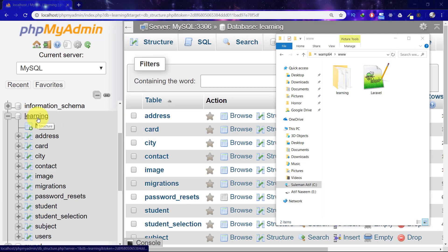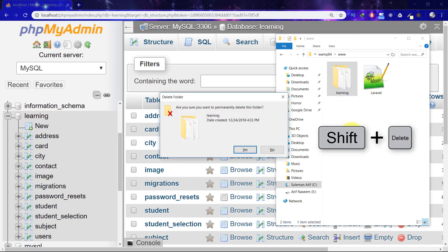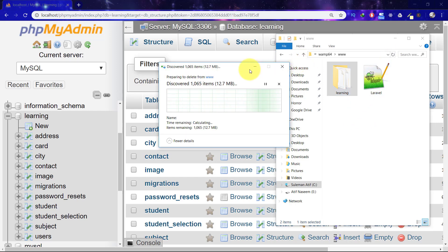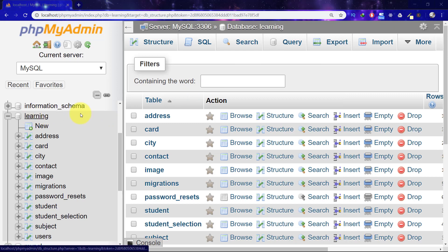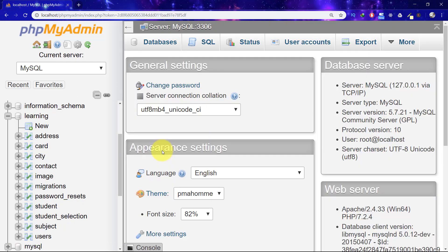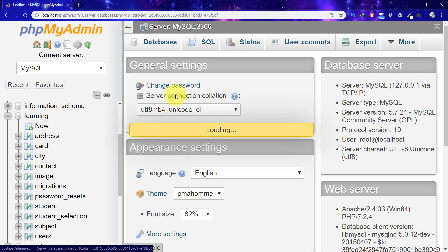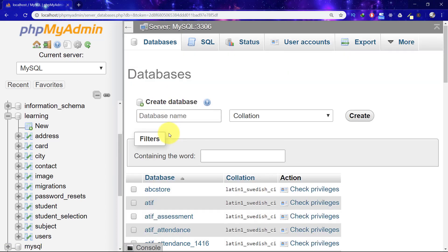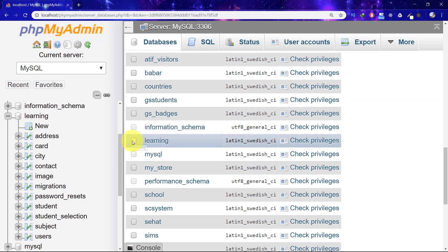Assalamualaikum, welcome back my students. In this section we will learn about Laravel authentication. We will register our user and configure email sending for password reset. We will also reset passwords using the email feature. You have to practice this section at least two times, because in the next lecture we will start an advanced authentication system. We will not use this Laravel authentication, but this will give you a complete idea of doing things.